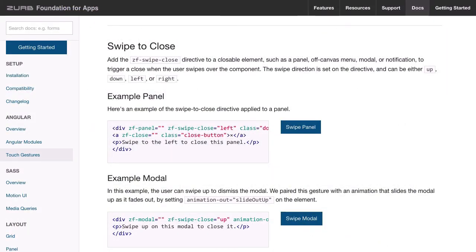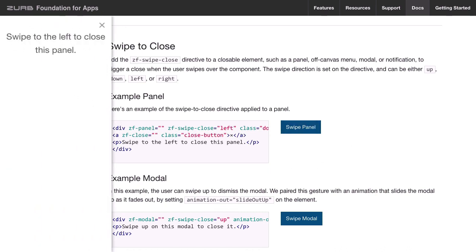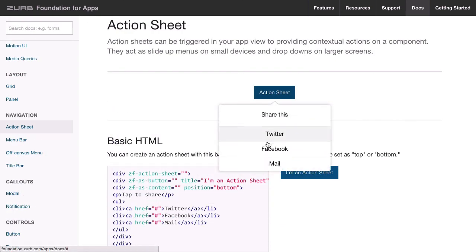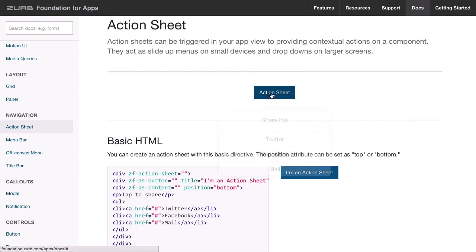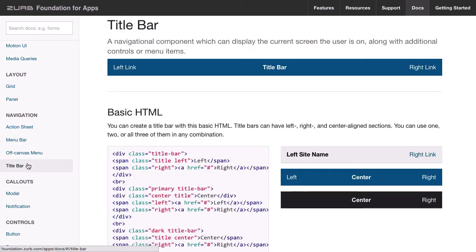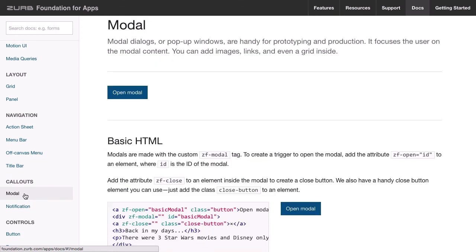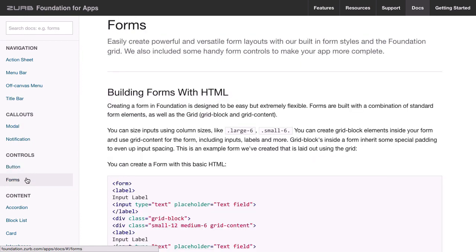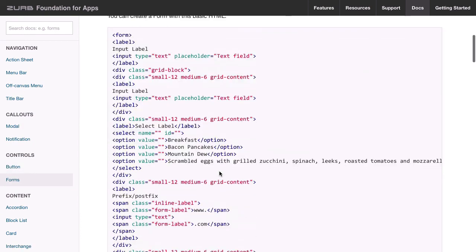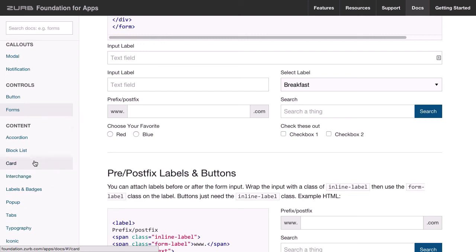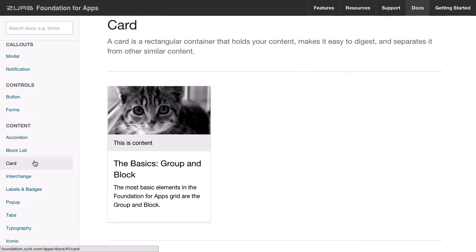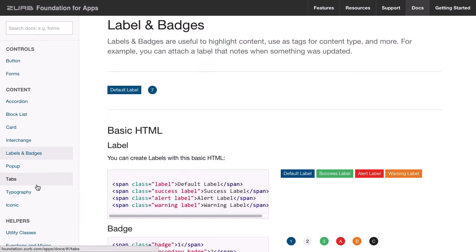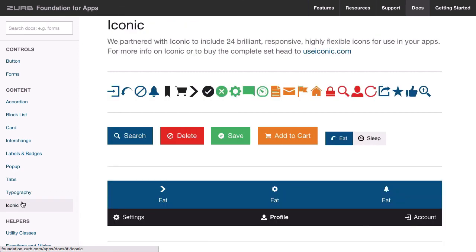And now to wrap up our introduction of what Foundation for Apps is, let's just have a quick look through some of the pre-built components that you'll be able to assemble to make up your overall UI. Support for touch gestures is included. For example, a user on a touch interface would be able to swipe to close off this panel. We have things like these action sheets, which are great for embedding little action-oriented submenus throughout your interface. We have menu bars, title bars. We have modal dialog boxes. We have plug and play buttons of various colors. We have got form styling already done and good to go. We have got these little card units, which we'll be using quite heavily in our task management app. We've got accordion menus. We've got labels and badges, icon integration, and a whole lot more.